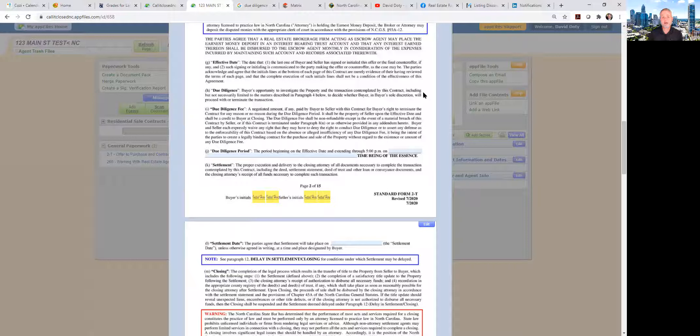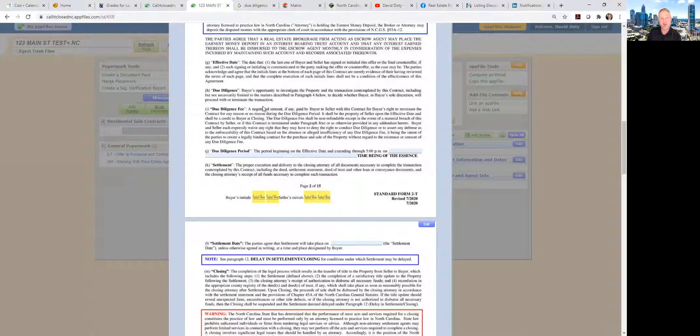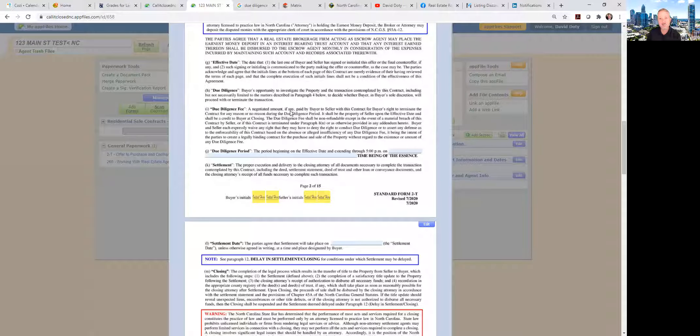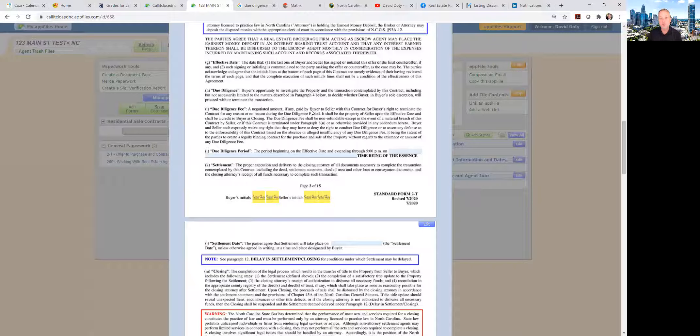Now North Carolina is unique in that we have a due diligence fee. If you read that, it's a negotiated amount, if any. Does there have to be a due diligence fee? There does not. If any, it's a negotiated amount between the buyer and the seller, paid by the buyer to the seller with this contract, giving the buyer the right to terminate the contract for any reason or no reason during the due diligence period.